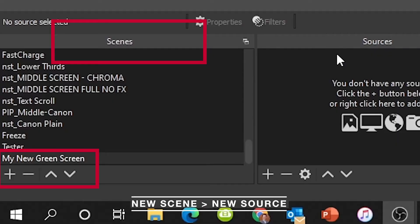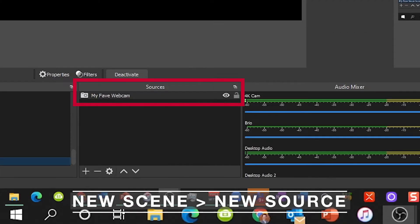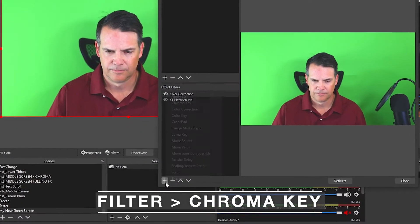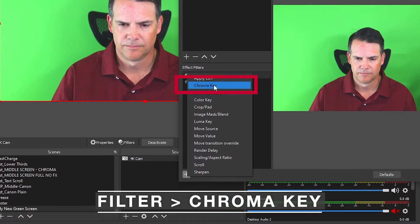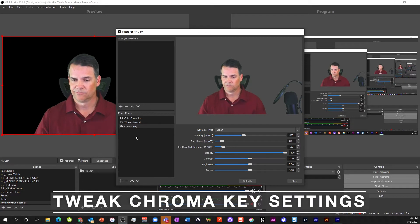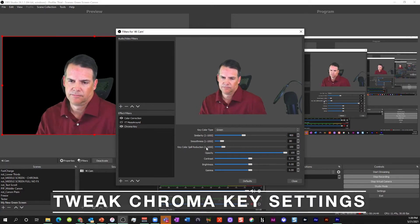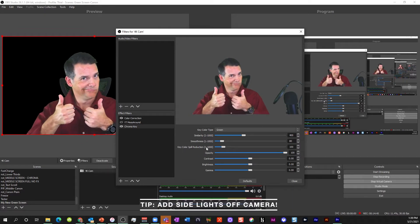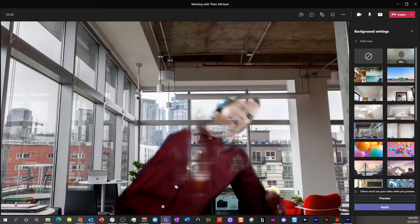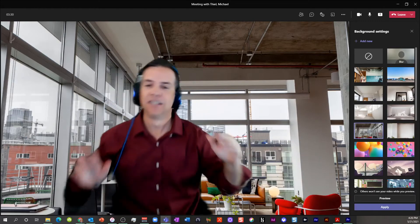Once installed, create a new scene and add your webcam as a source. With your webcam selected, click the Filters button and add a chroma key effect. Once here, select a color that matches your green screen. Based on your lighting, you may need to tweak your controls to clean your green screen. If it's still dirty, you may need to edit your lighting situation. Either way, it's going to be way better than the out-of-the-box Zoom or Teams background option.